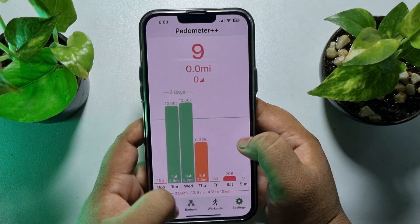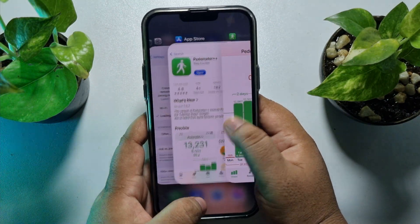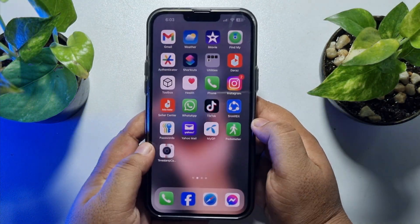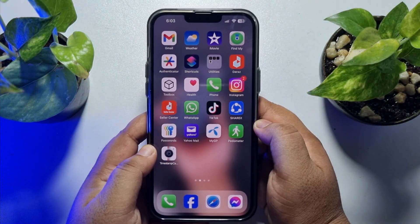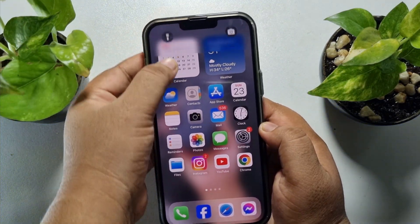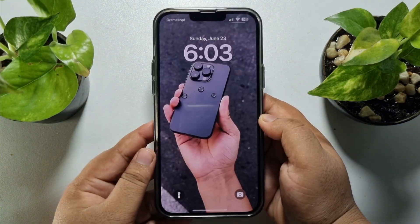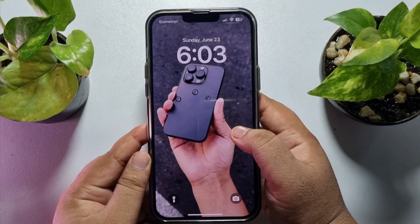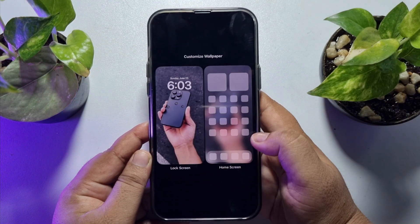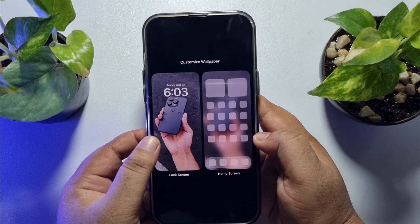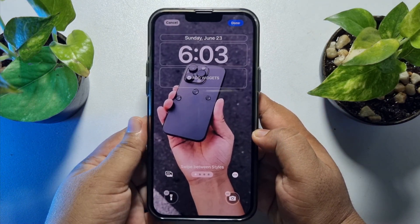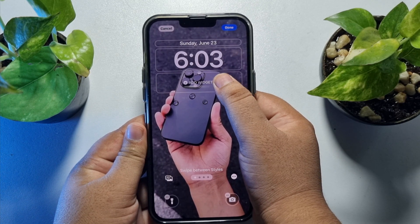Now it's time to add the widget to your iPhone lock screen. Open your iPhone lock screen and hard press anywhere. Tap on Customize, tap on Lock Screen, and here tap on Add Widget.